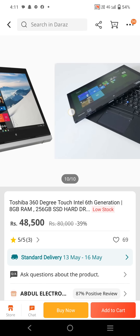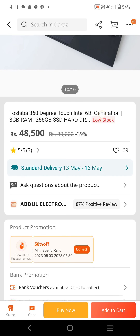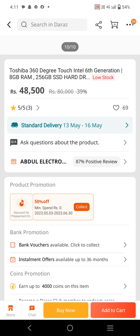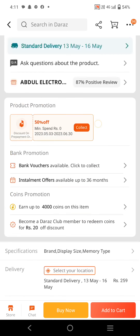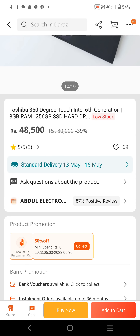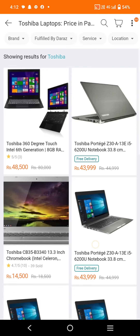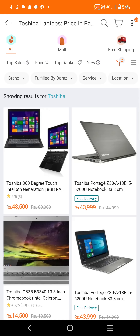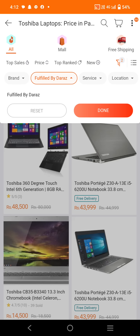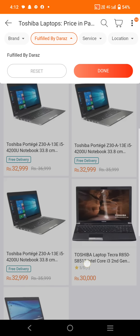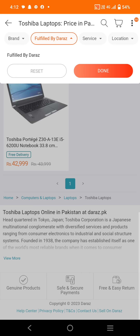We have discussed each model one by one. This one has a price of 48,500 PKR. When we go back and check the full price listing, we can also see Toshiba laptops online in Pakistan at Daraz.pk.